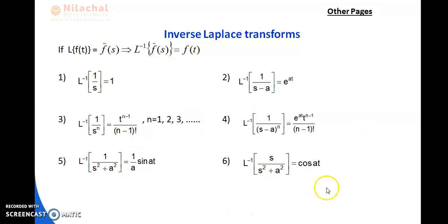Welcome back. Let us start inverse Laplace transform. This is another part of chapter 4 on Laplace transform. In this chapter, we will study Laplace transform, then inverse Laplace transform, and finally we will solve differential equations by the Laplace transform method.